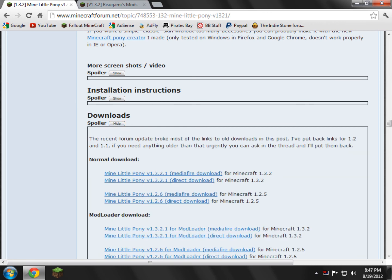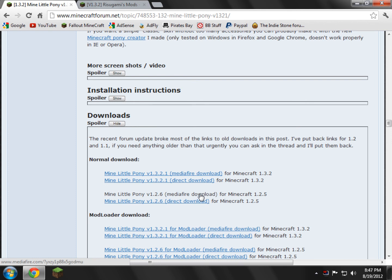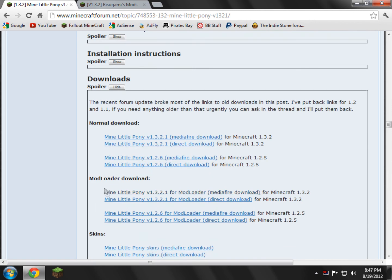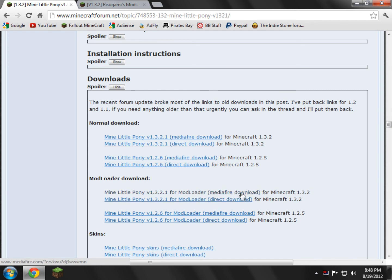And then here you'll see normal download and mod loader download. Now I'm going to show you the mod loader download just because I know most people like to use mod loader for other mods, so you might as well just install this anyways. So what you're going to need to do is go right here where it says mod loader download. It doesn't really matter which one you do. I'll just do MediaFire just to show you guys.